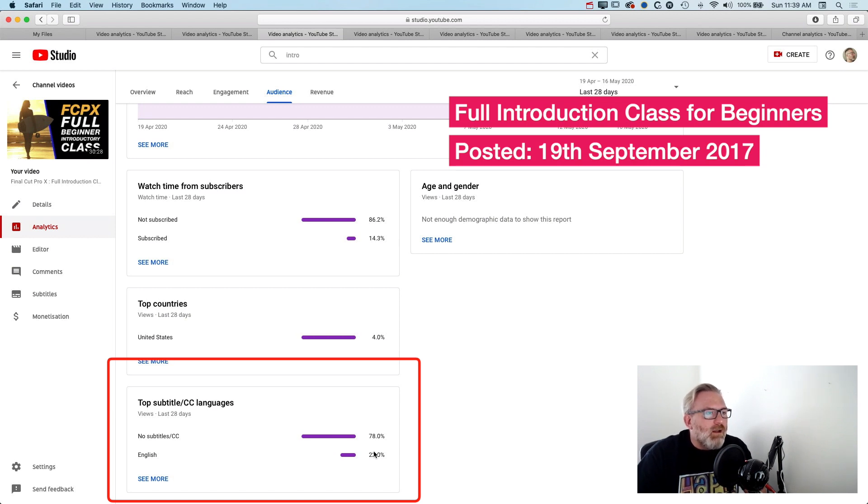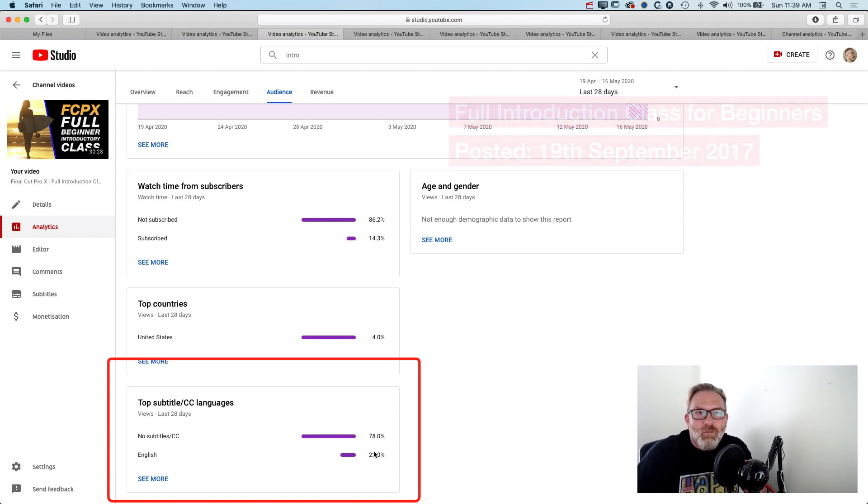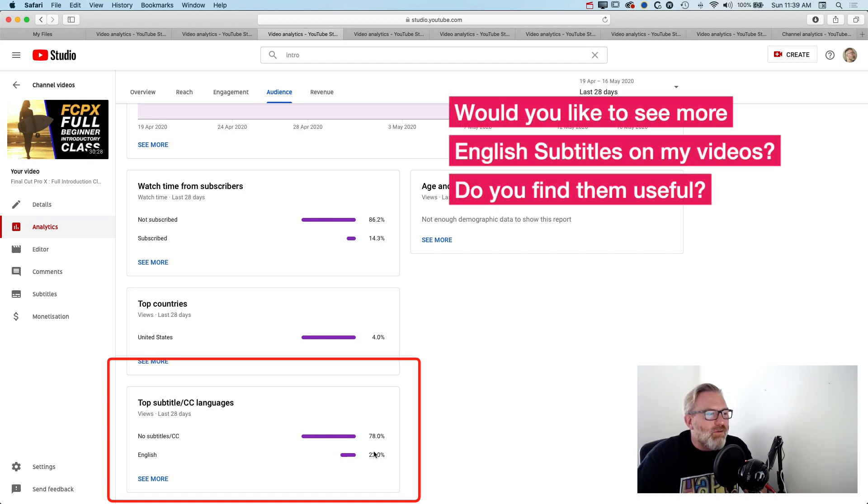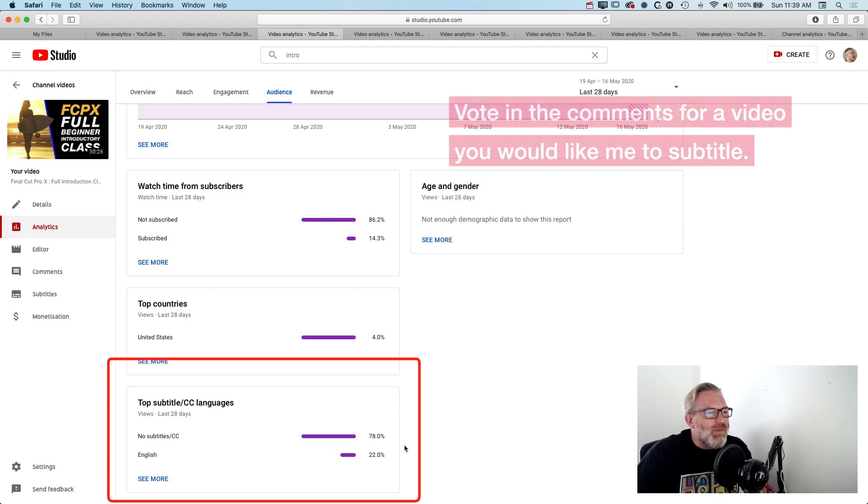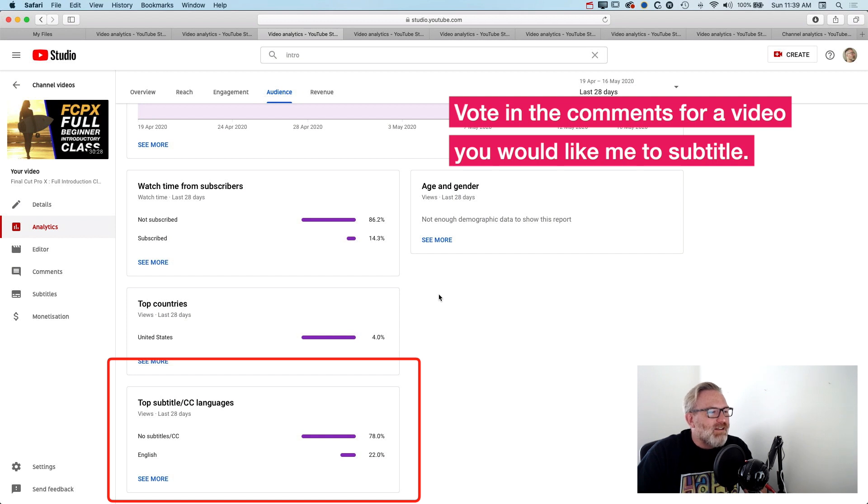If you dig a little deeper in YouTube on your channel, I'm kind of interested in this as a question for viewers as well. Would you like to see more professional English subtitles on my videos? You can vote for a video that you'd like me to subtitle or translate below and I'll test it out.